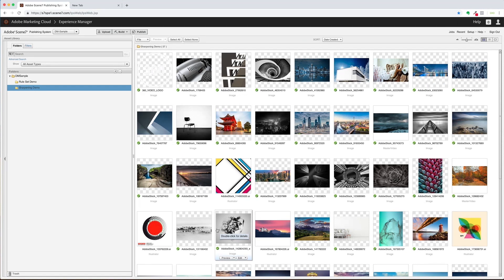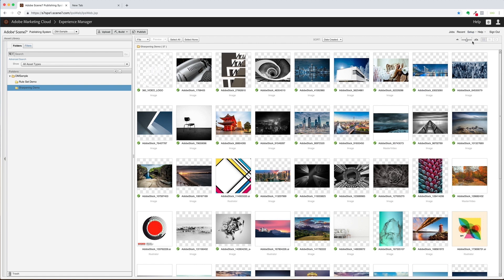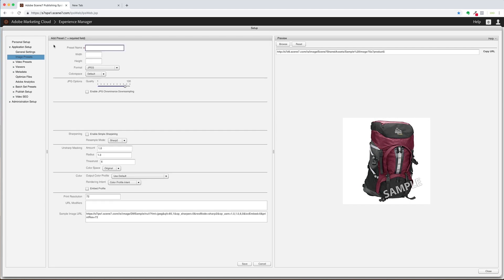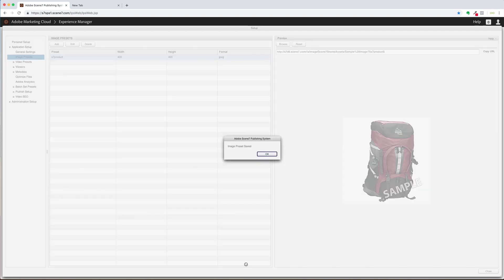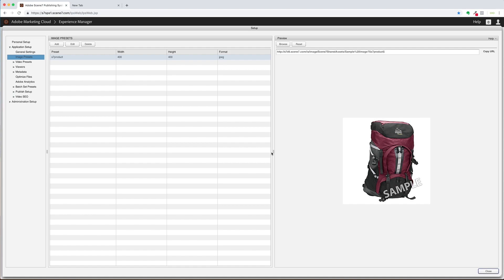To create an image preset, we'll go to the Dynamic Media Classic account, go to Setup, and then Image Presets. I'll click on Add and create a name for my preset — I'll call this Standard Sharpening. I'll give it a width of 600 pixels. I'll leave the other settings alone, go to the Unsharp Masking settings, and add 1.75 for the amount, set the radius to 0.3, and set the threshold to 2. I'll save and then close.